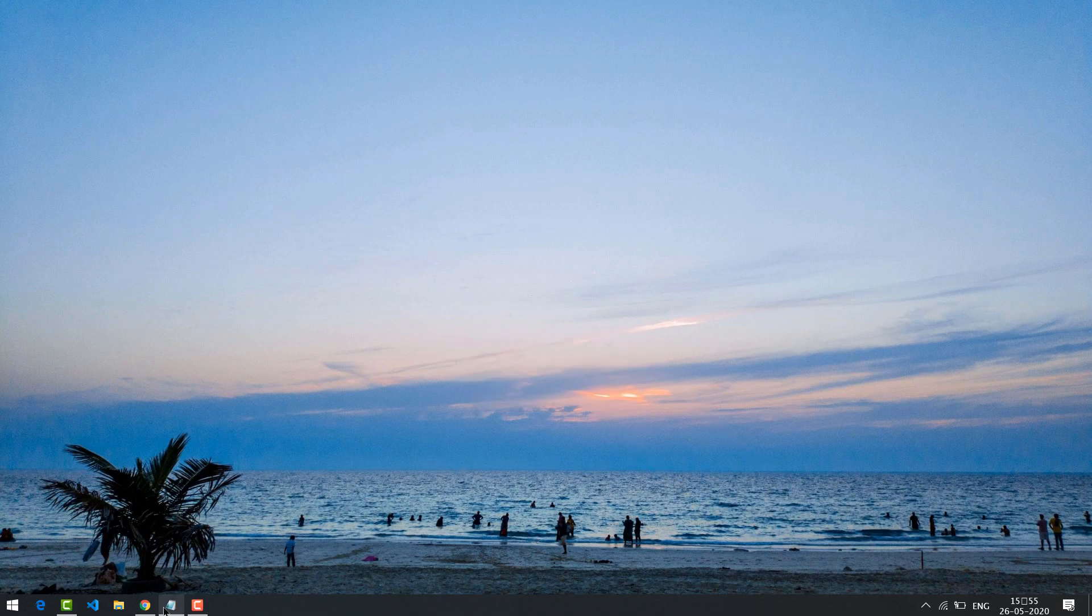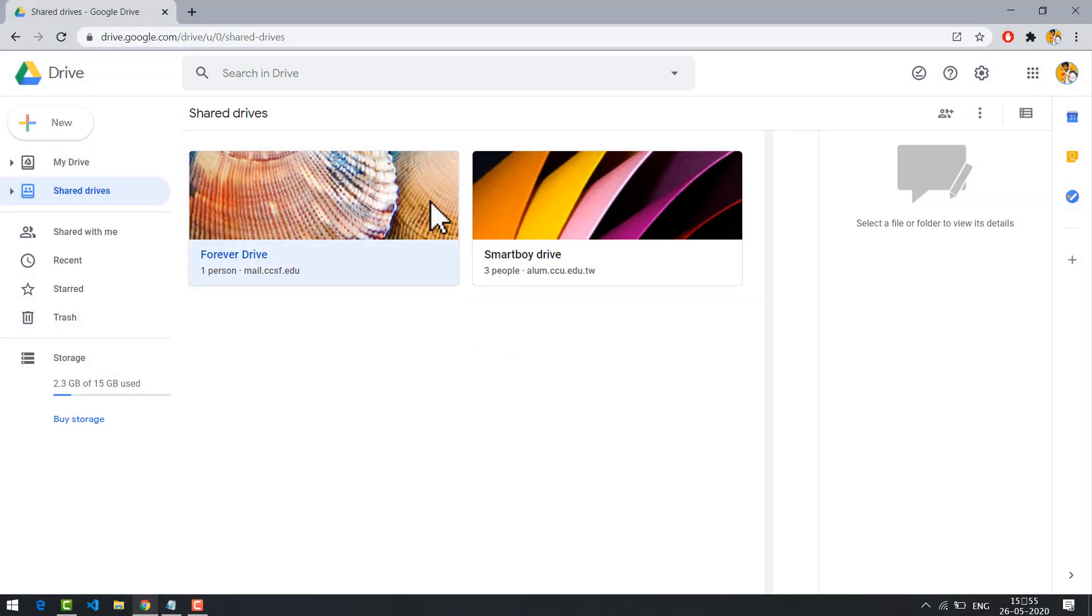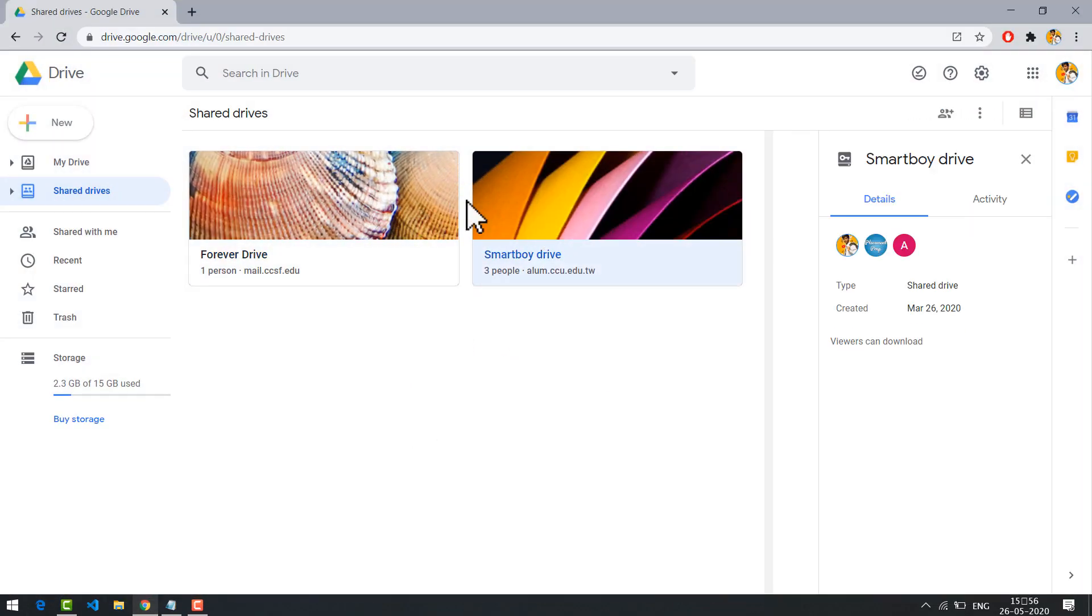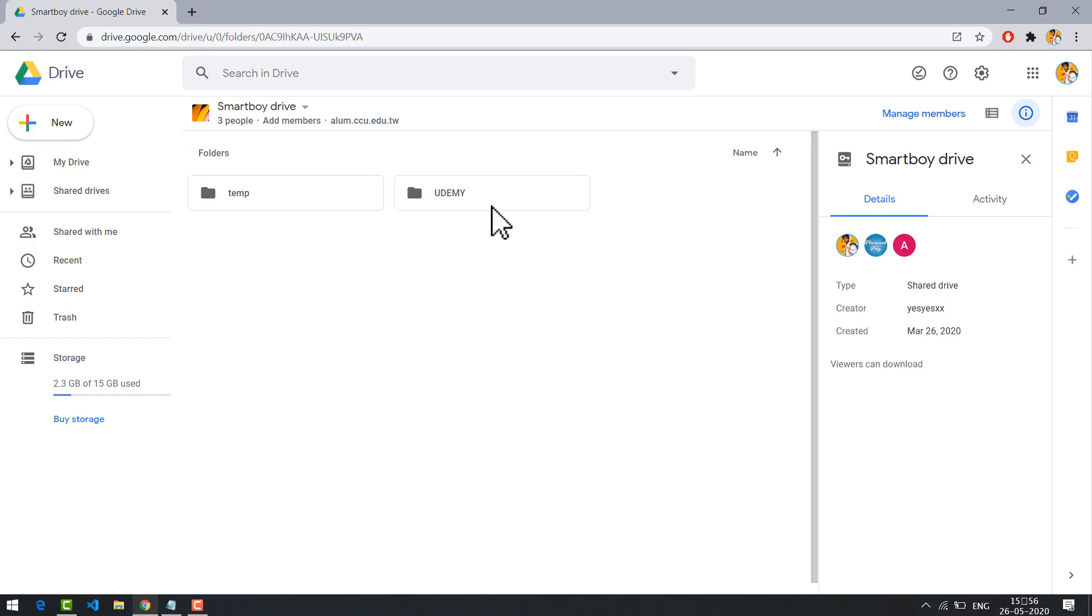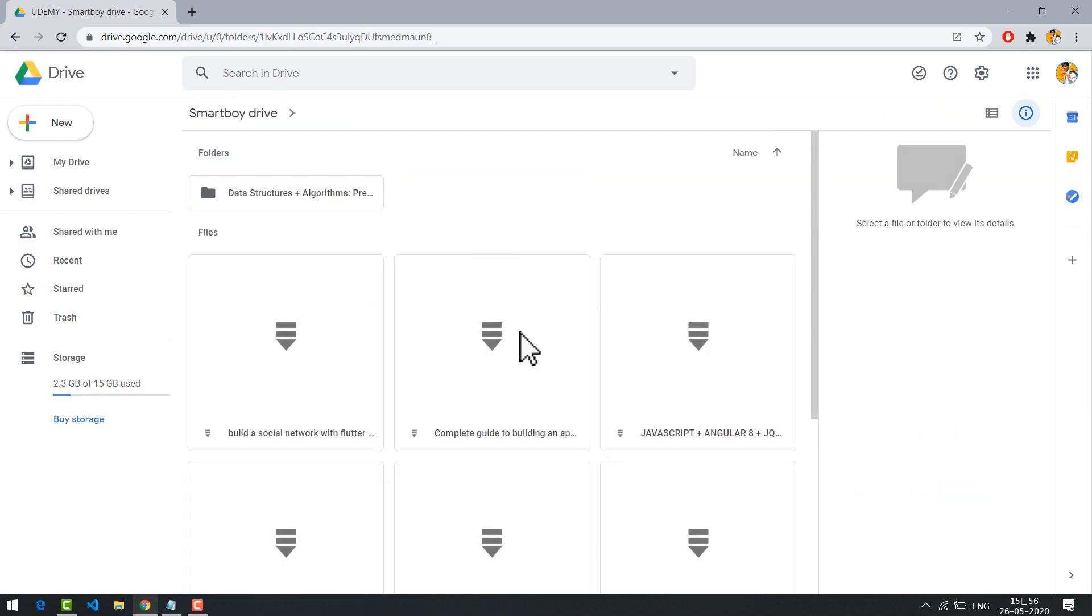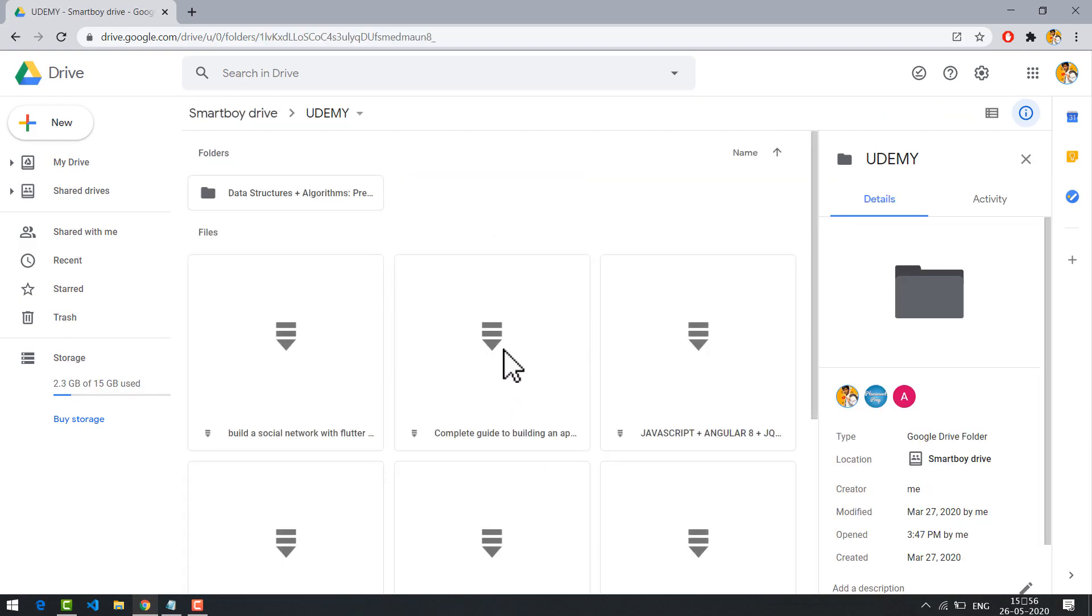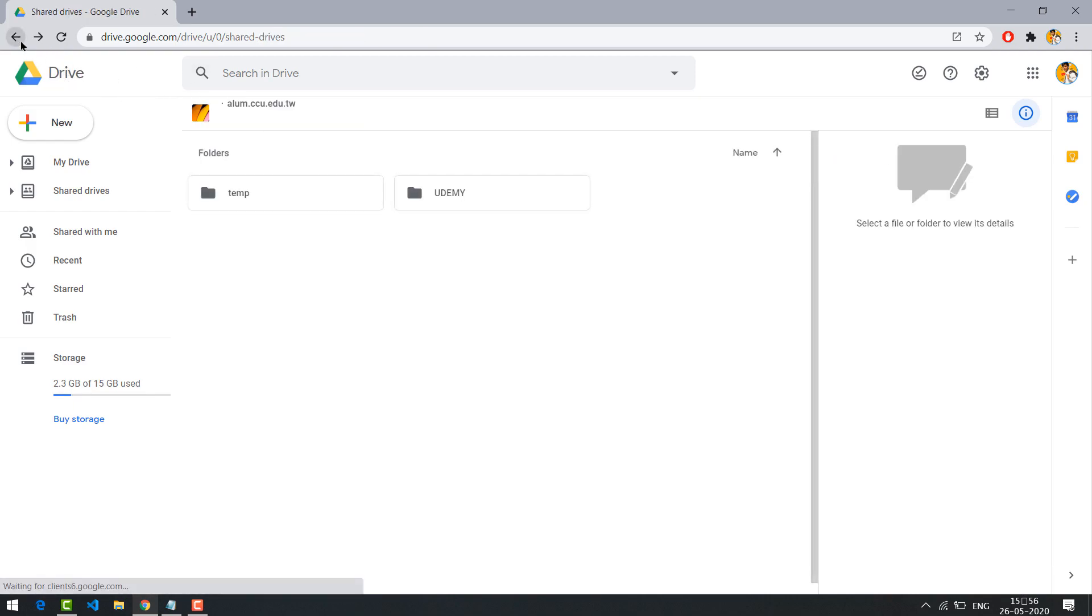First of all let me show you my shared drive. So there are two drives, in one of the drives I have some Udemy courses. I am going to transfer it to another drive.